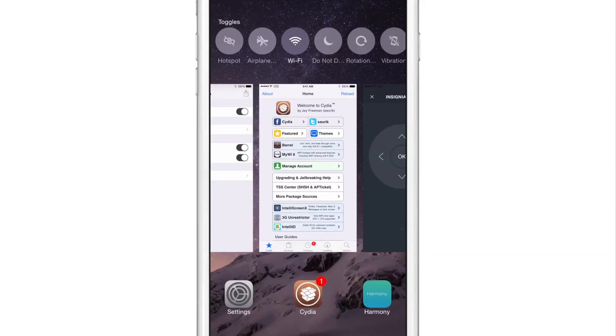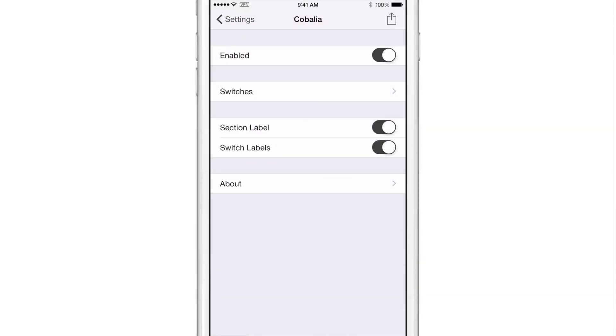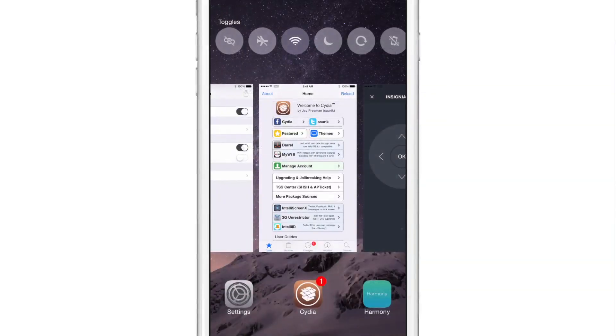Now, if the label is too long, it kind of truncates it and gives it three little dots, the ellipses. So I don't particularly like that. I just keep the switch labels off and I keep this section label, which says toggles on.